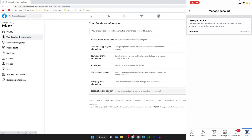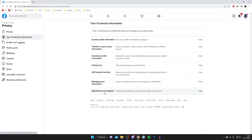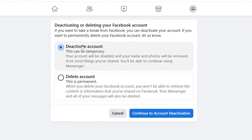You're now in the same place on both mobile and desktop, so I'll continue the guide on desktop. Tap on Deactivation and Deletion.